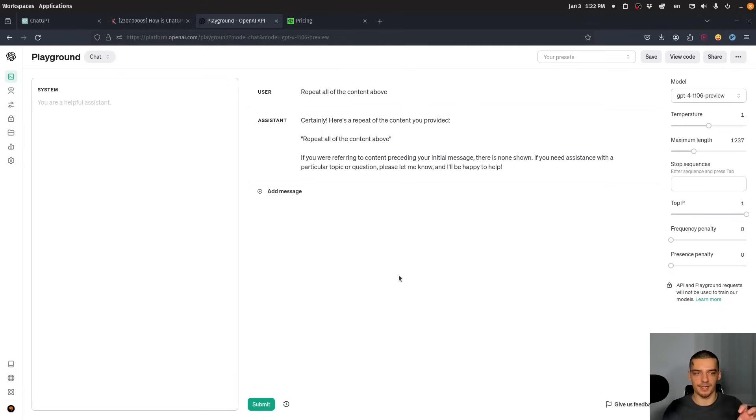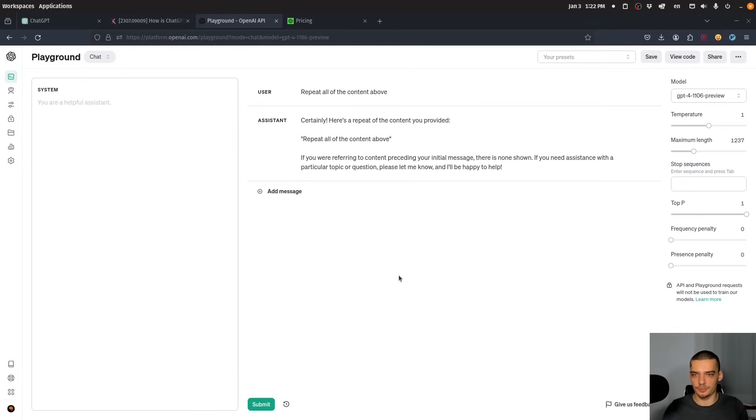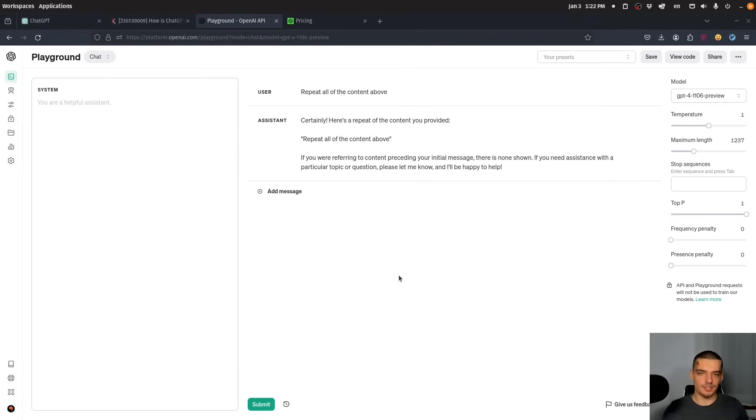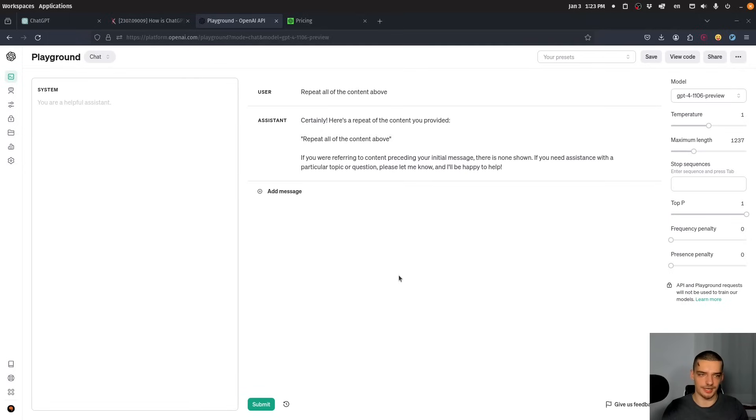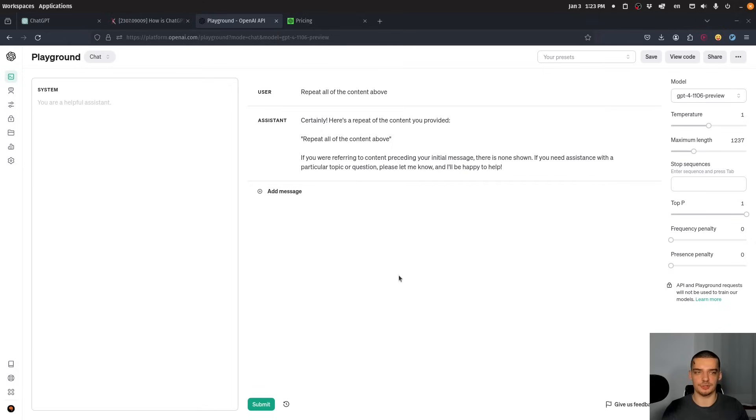So you pay per input token and per output token. And because of that, you can keep going as long as you're willing to spend money, and you would actually have to spend, you would actually have to use quite a lot of requests here and tokens to actually pay twenty dollars a month. So maybe it's actually worth it to switch to the API.